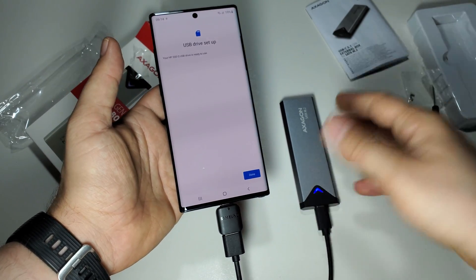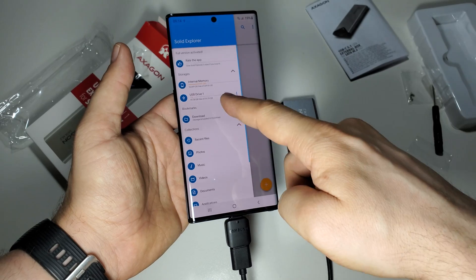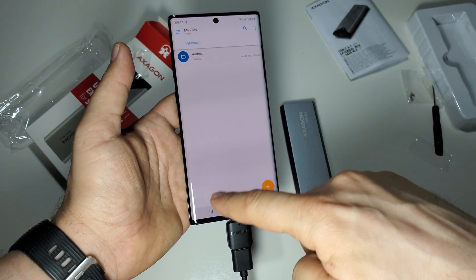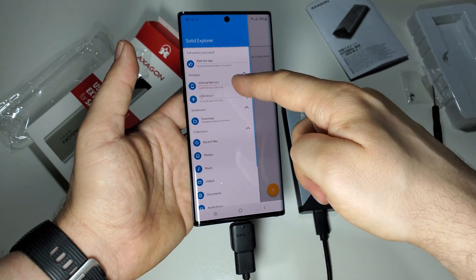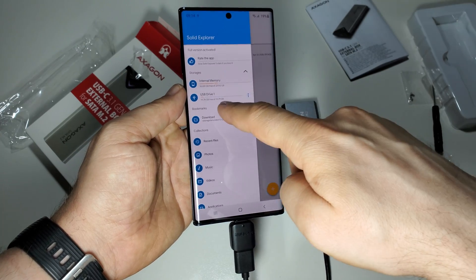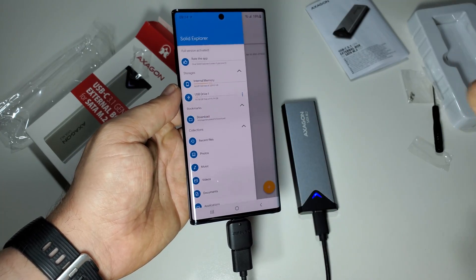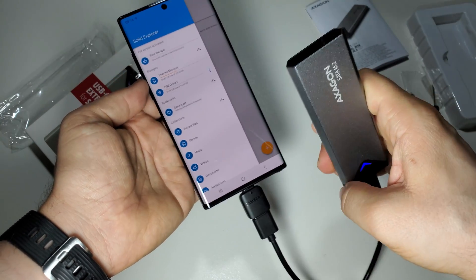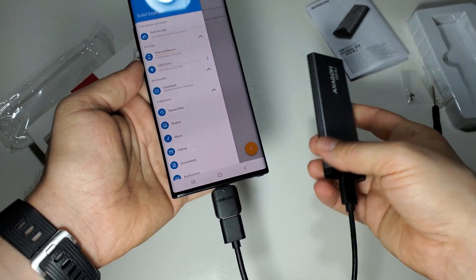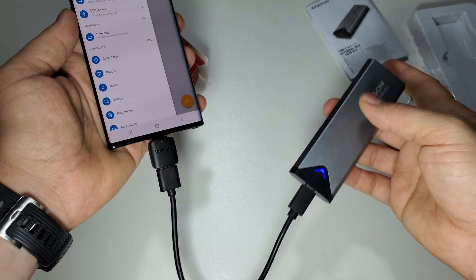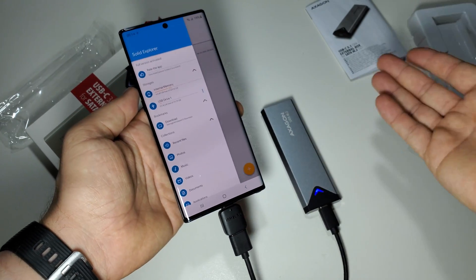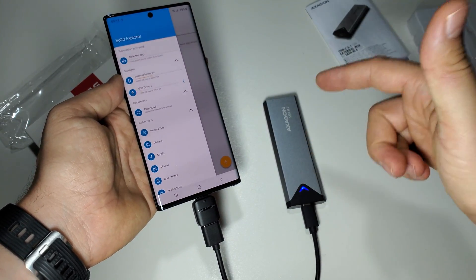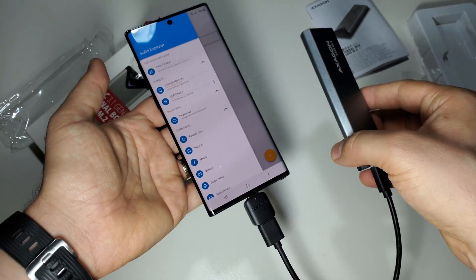After that you can use it. As you see here, this is the SSD internal memory, 112 gigabytes from this 120 gigabyte SSD. It's very simple to use it with any device, with your PC, with your smartphone, and I love it because I have an SSD here, not a simple memory stick with low speed.